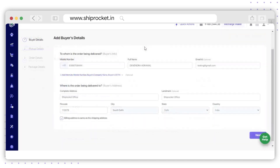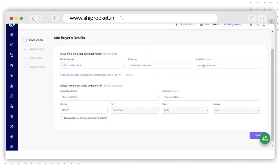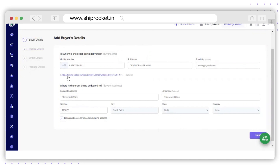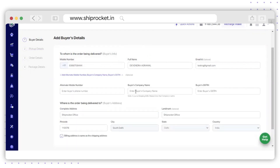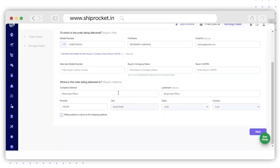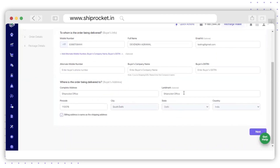Here we have added the details of the buyer such as mobile number, full name, and email ID. You can also add optional details such as alternate mobile number, buyer's company name, and buyer's GST number. You also need to enter the buyer's complete address, including landmark (which is optional).